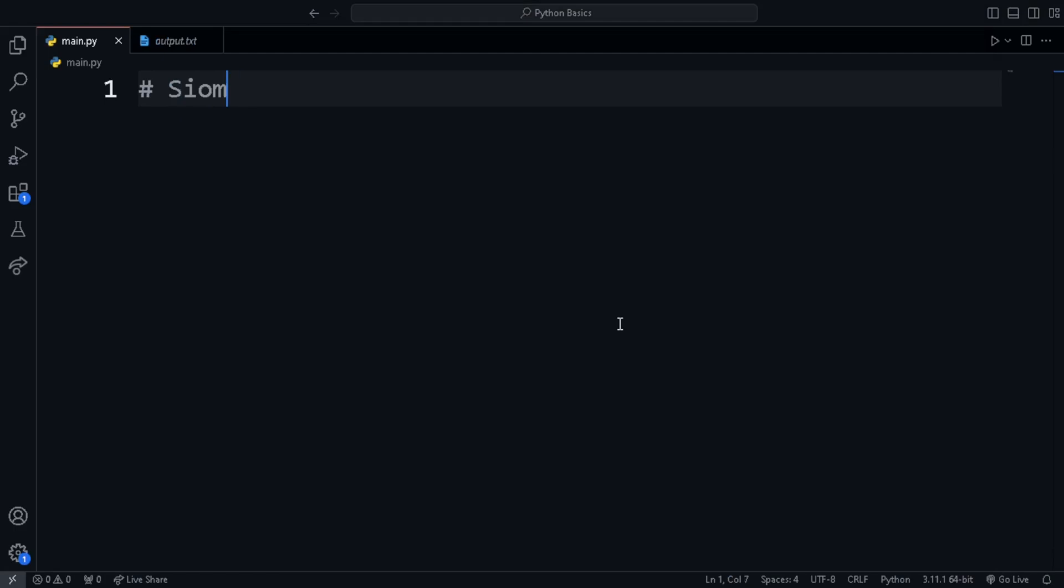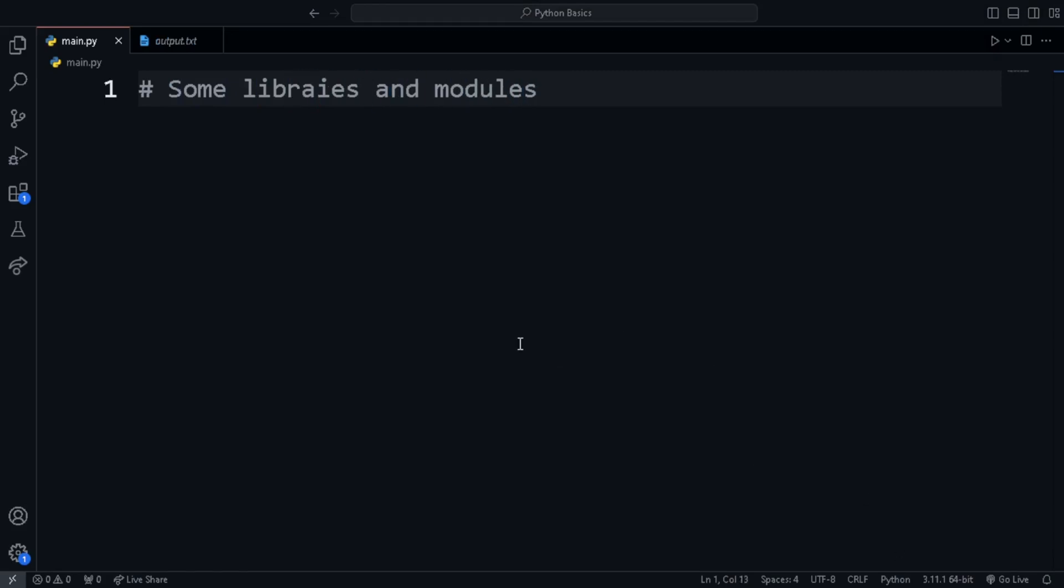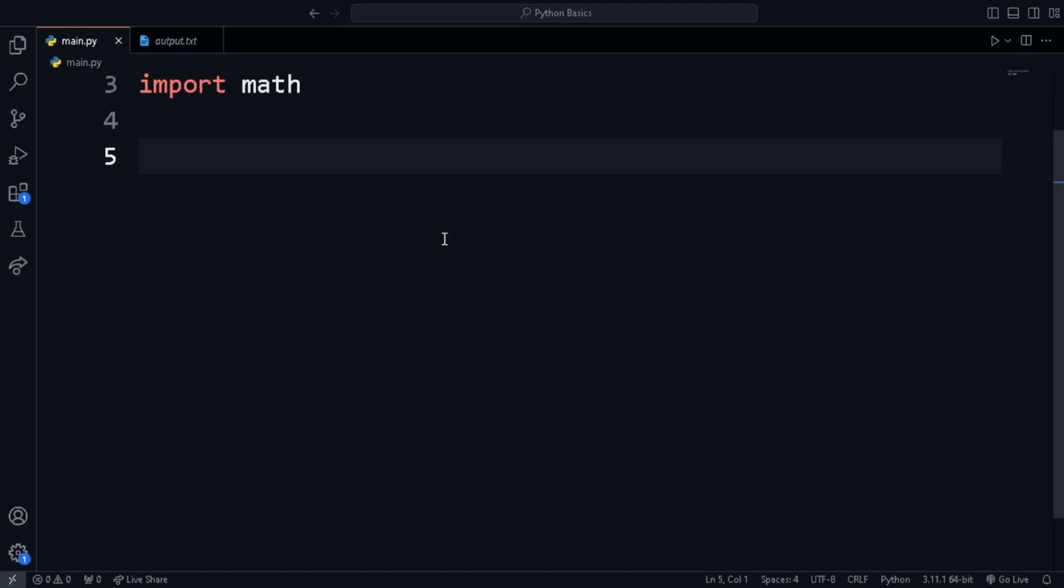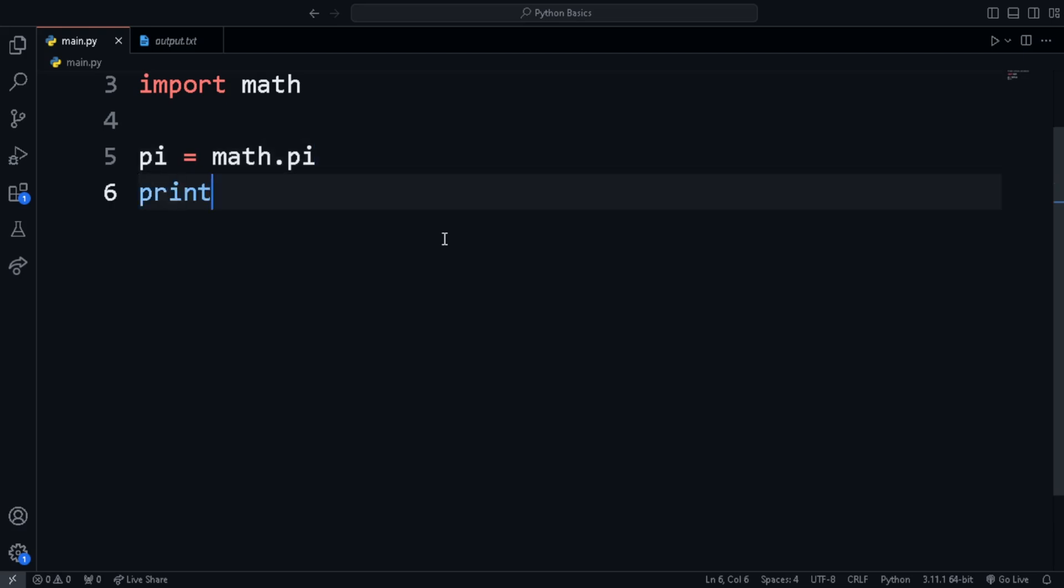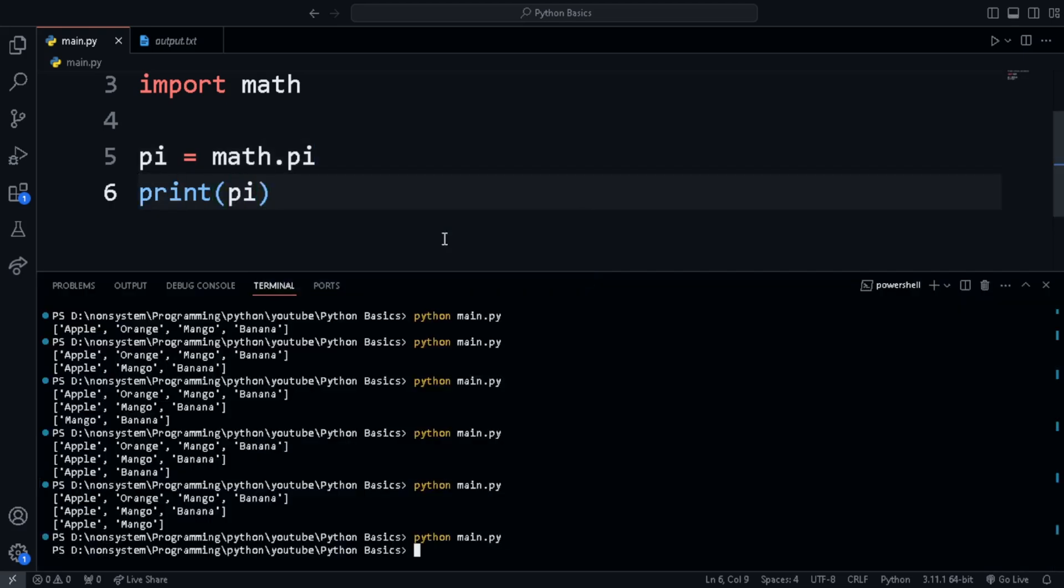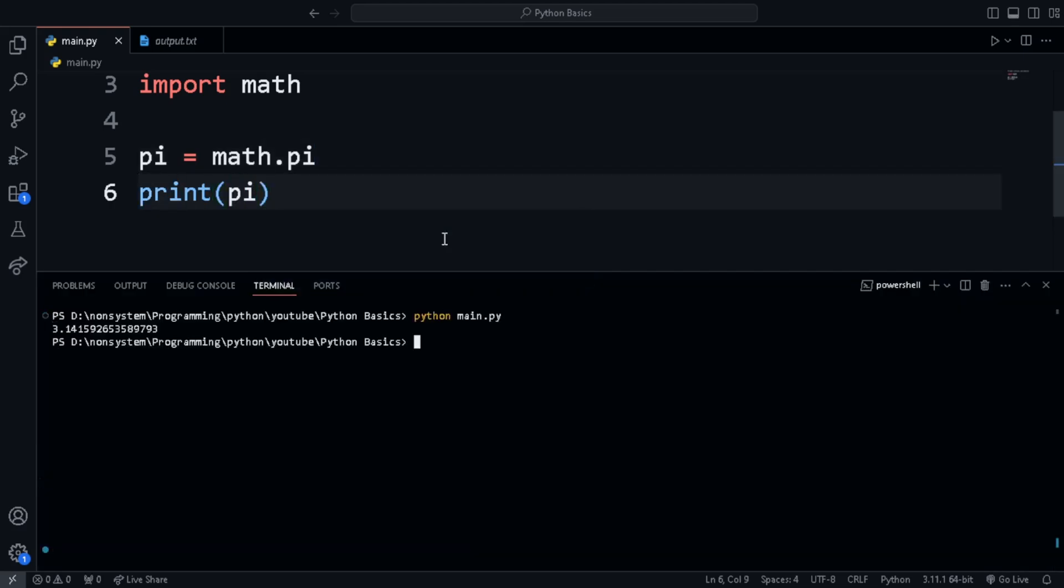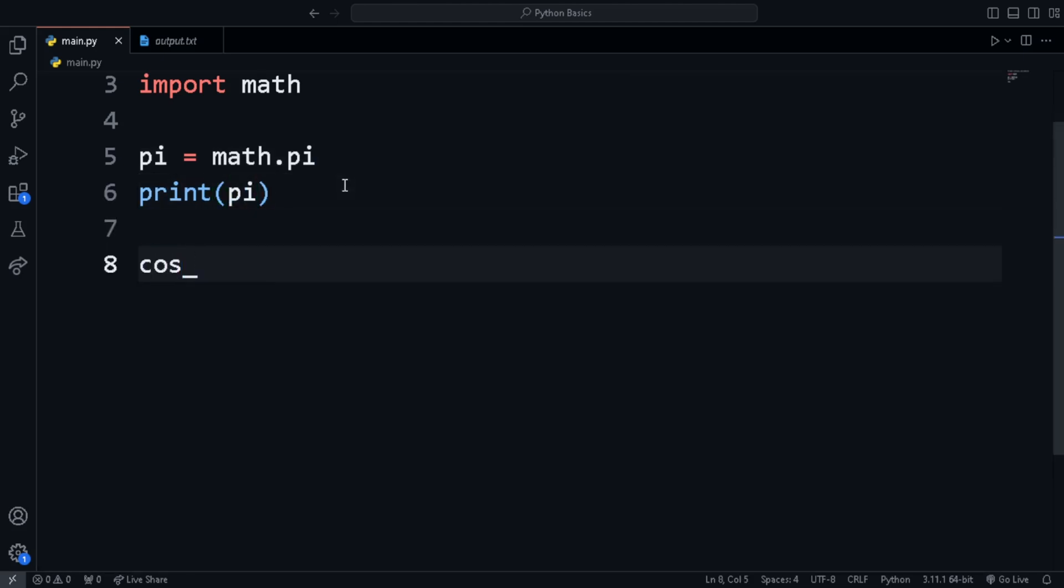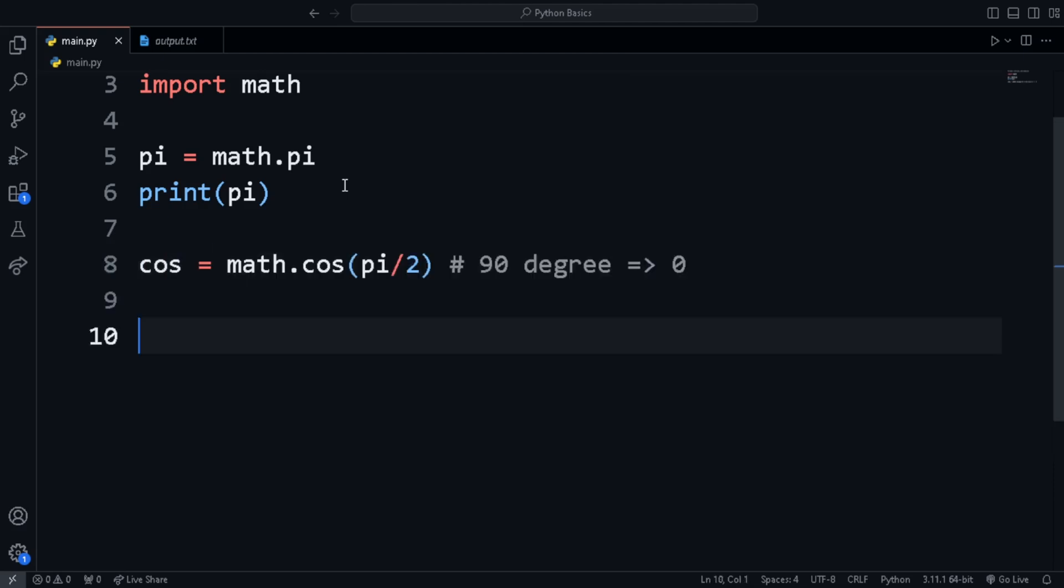Now we are going to look at some modules. There are many files in which useful functions are already written, which we can use in our project. We import a file using the import keyword. Here we import the math module. In this module, there are many math functions and also some constants. For instance, math.pi gives the value of pi. To find the cos, sin, tan, etc. of any angle, we use math.cos, math.sin, etc. and pass in the angle in radian measure.